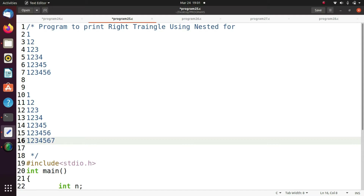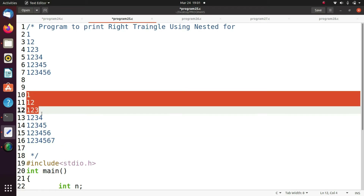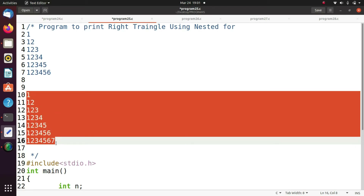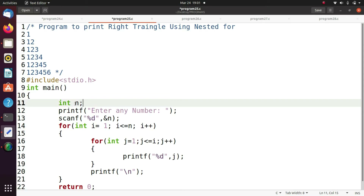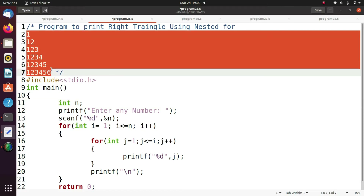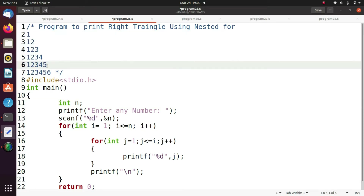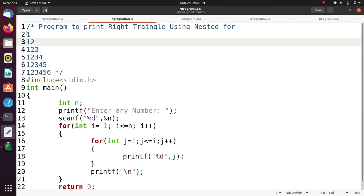If I enter n value, it prints numbers one through n. This is the right triangle. In this program you read the n value — if I take n as six, this is the output. If I take five as n, the output goes up to five only. If n equals four, it prints up to four only.